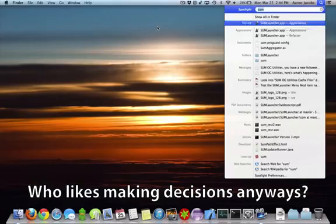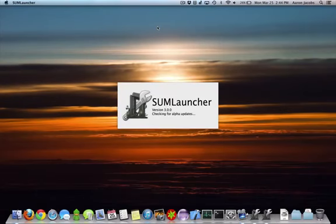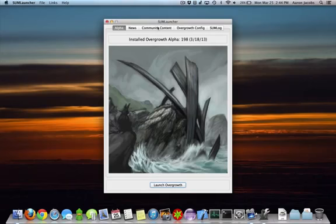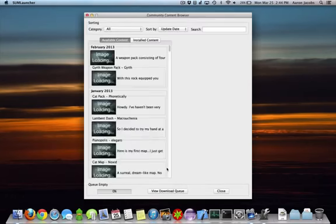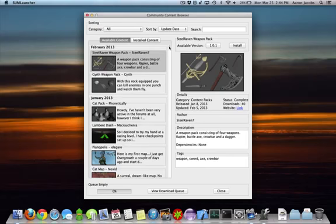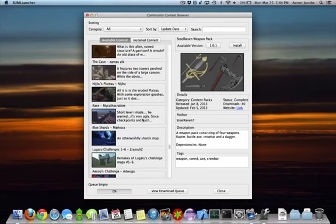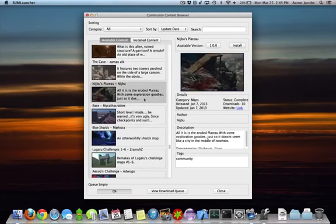With SumLauncher version 3, we are now introducing the Community Content Browser. The Community Content Browser contains all of the content that was available through the Menu Mod, but presented in a much more user-friendly way. The left side of the window lists all current content. Selecting an item displays a detailed view, which contains a description, the author name, and more.